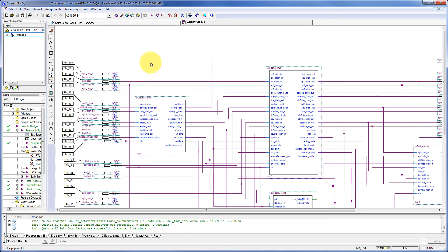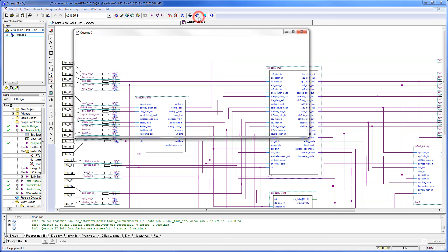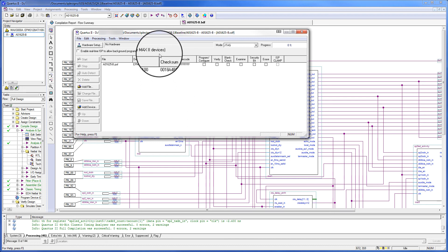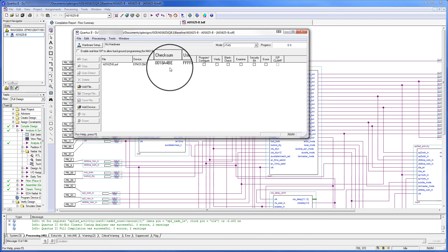And the last step is to confirm that the checksum is the same and has not changed. So we'll open up the programmer. And as you can see, the checksum here is the same.